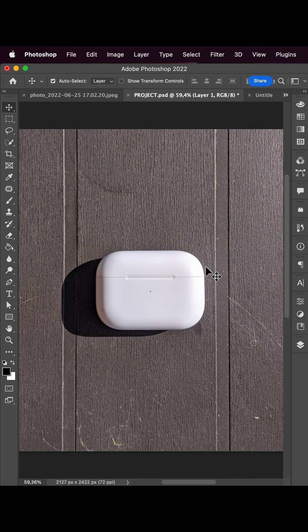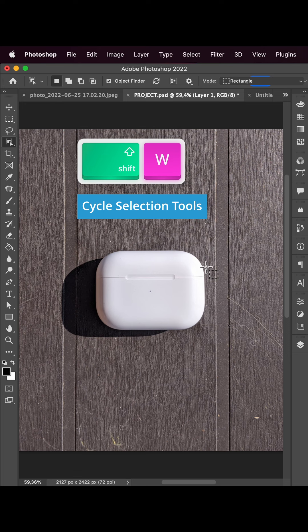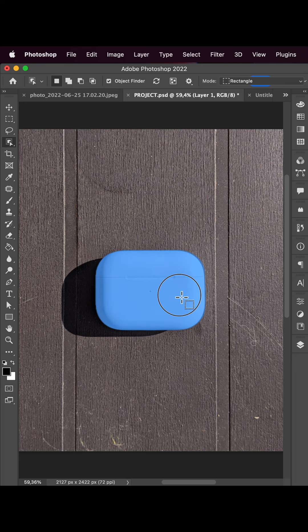Hello designers! Today I'm going to show you how to edit a product shot for your online store. Let's choose the object selection tool.